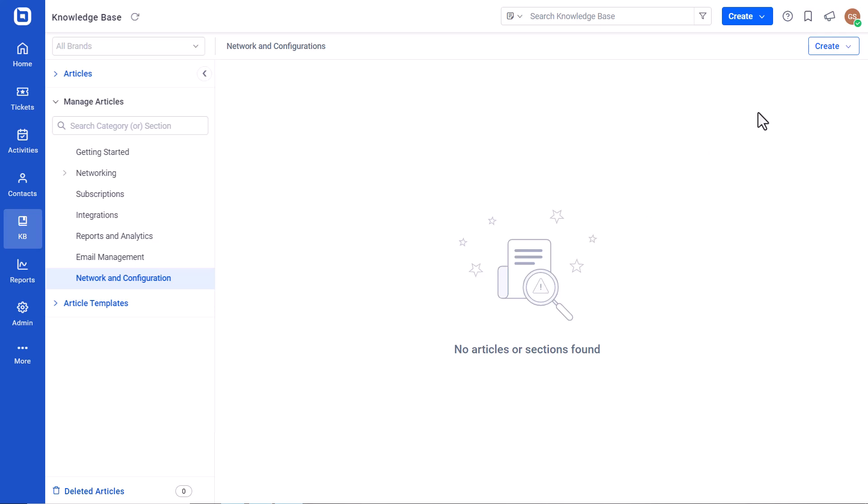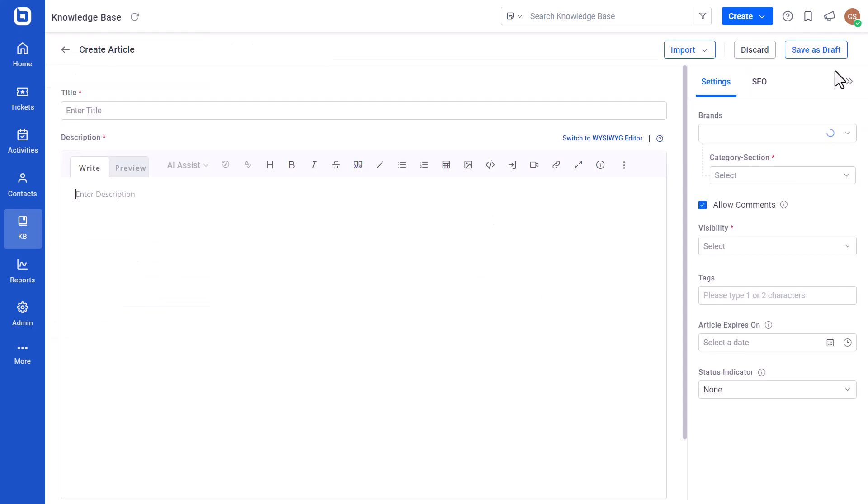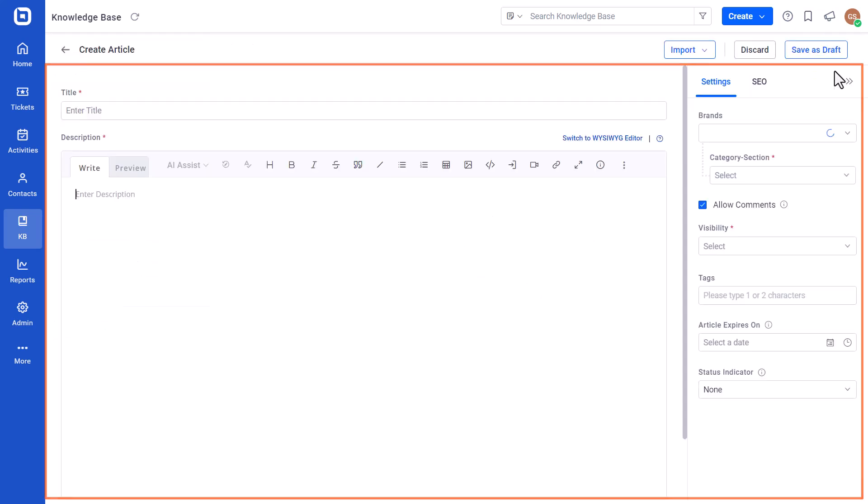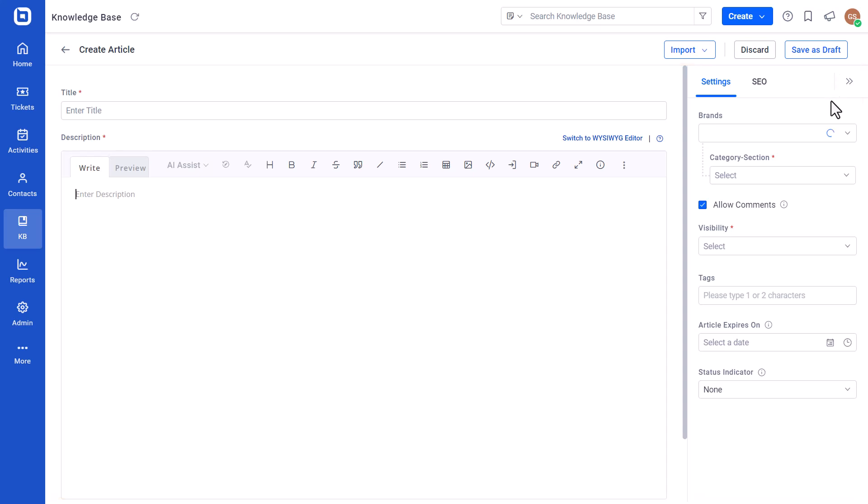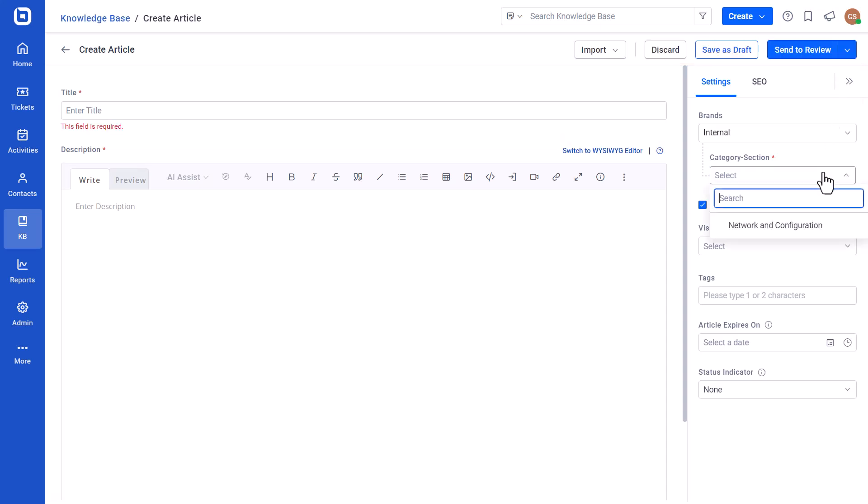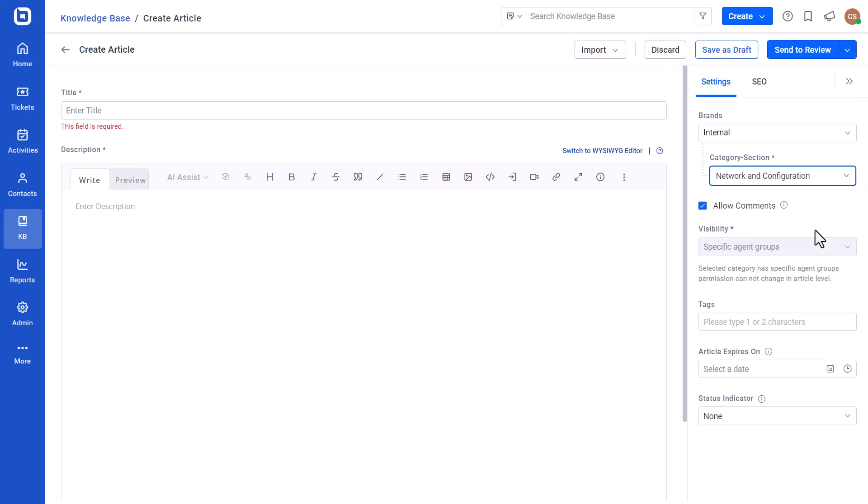To create an article, click the Create button and select the Article option. This will open a new article creation page. Next, choose a category to place the article.